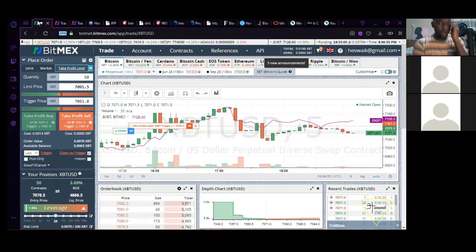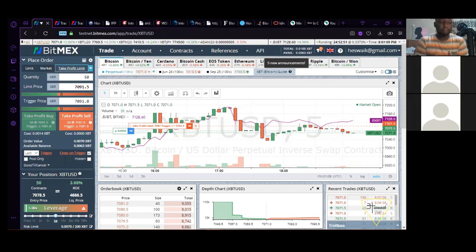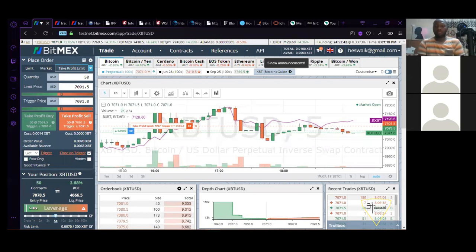Tonight I'm going to be talking about trading — specifically leverage trading, next trading, and how to do leverage. The things I'm going to teach you tonight, if you learn it on BitMEX, you can do it on Binance, you can do it on any exchange, and you can do it on most forex exchanges. It's just for you to understand the platform.